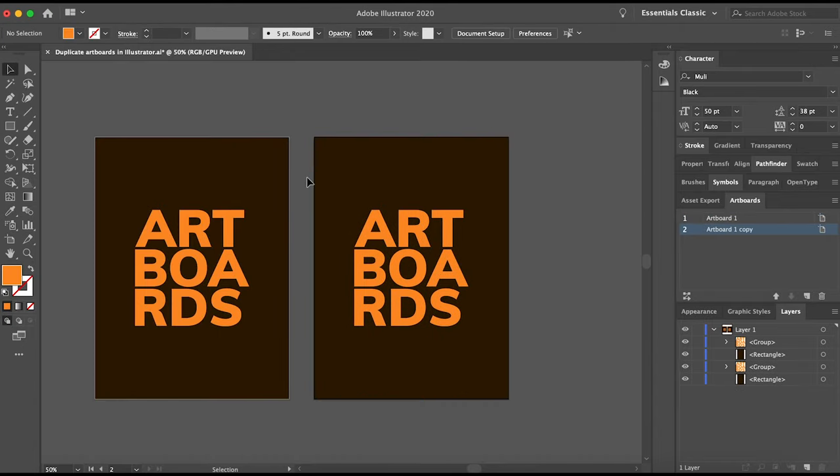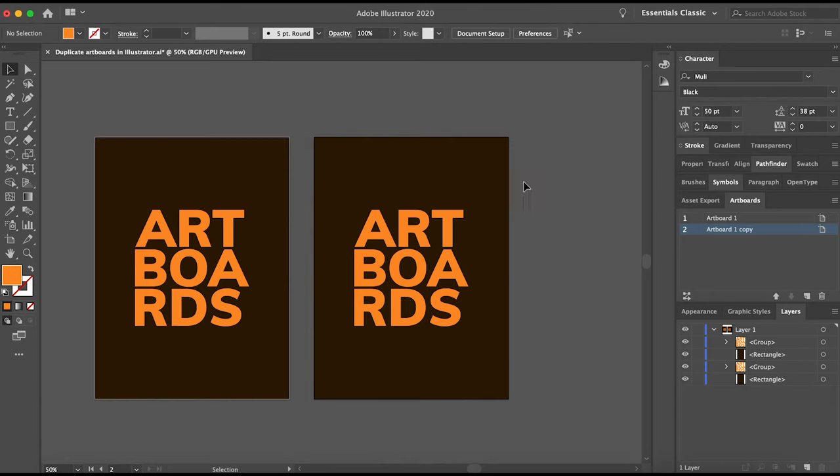You can see it not only duplicated the Artboard, but it also duplicated the contents inside the Artboard.